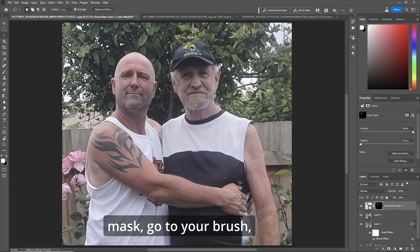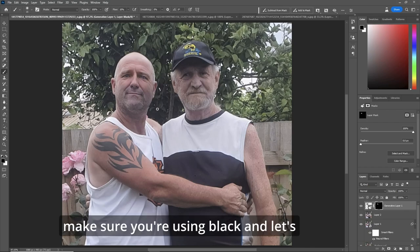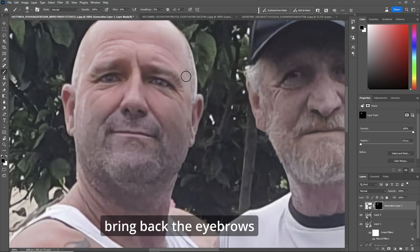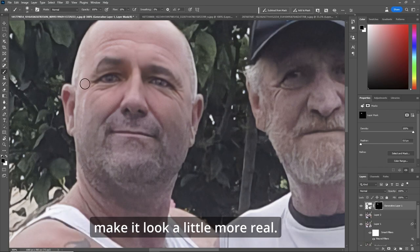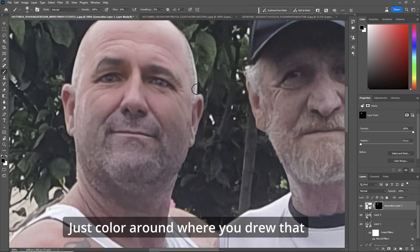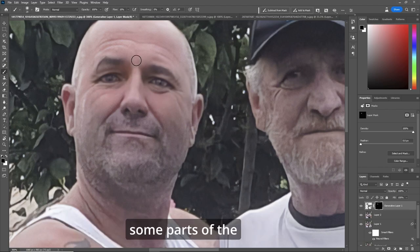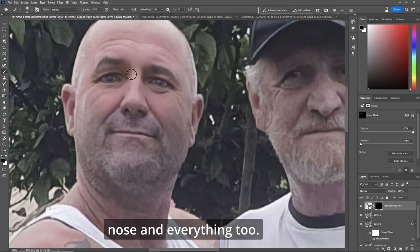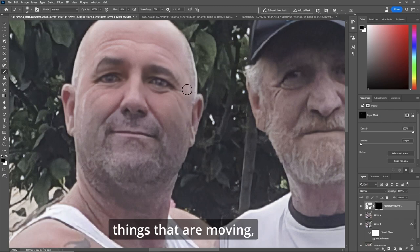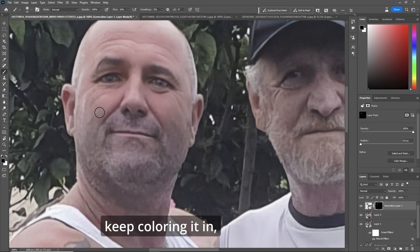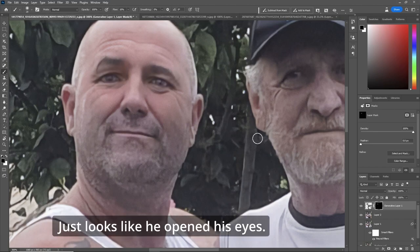So let's choose the mask and go to your brush. Make sure it's at about flow 10%, using black, and let's bring back the eyebrows — you can bring back everything and make it look a little more real. Just color around where you drew that mask, except for the eyes and parts of the nose. Look before and after; if you still see things that are moving, keep coloring it in. Leave the eyes alone. It just looks like he opened his eyes — great shot.